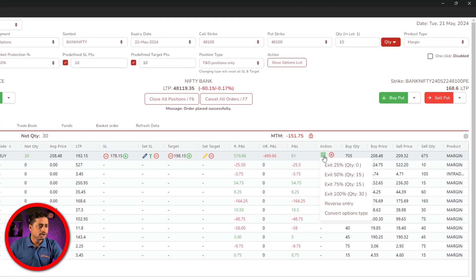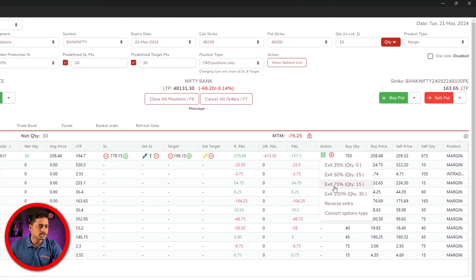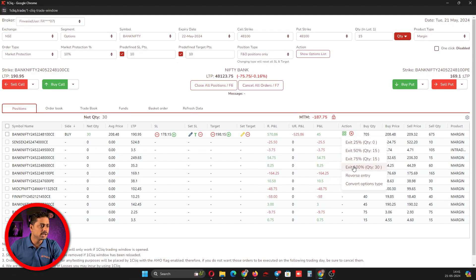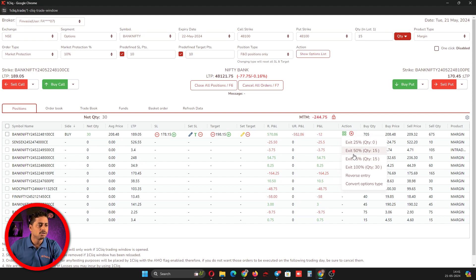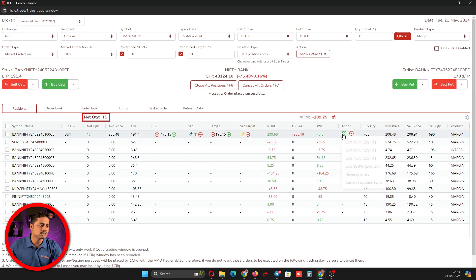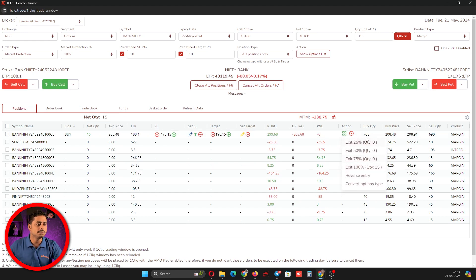If you want to close a partial position, click here and it will show you can exit 25%, 50%, 75%, and 100%. If you want to exit whichever portion of your current position, you can click that. For example, I will exit 50% now. Once you click that, I have exited 50% and the remaining is still pending.